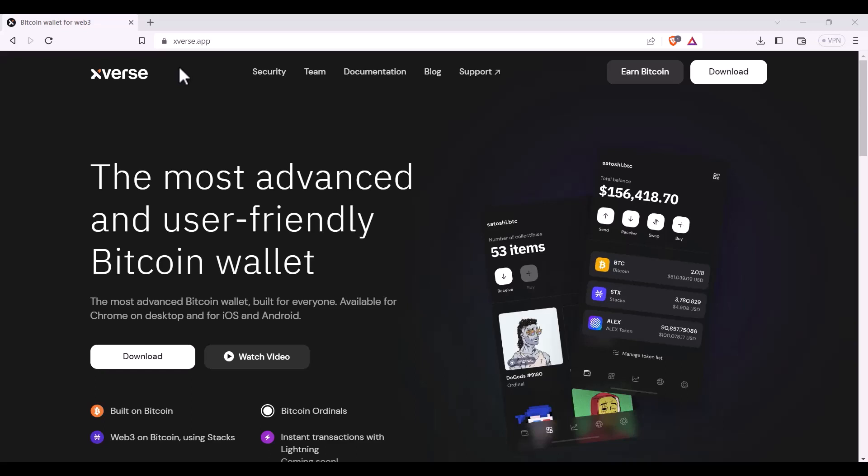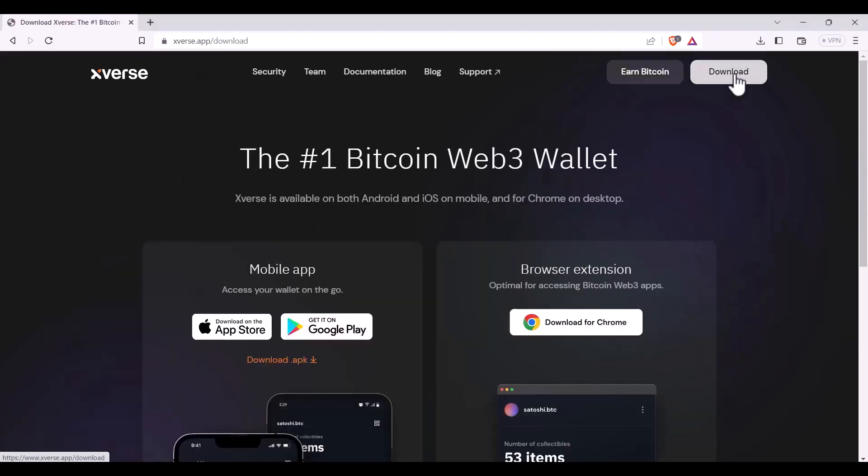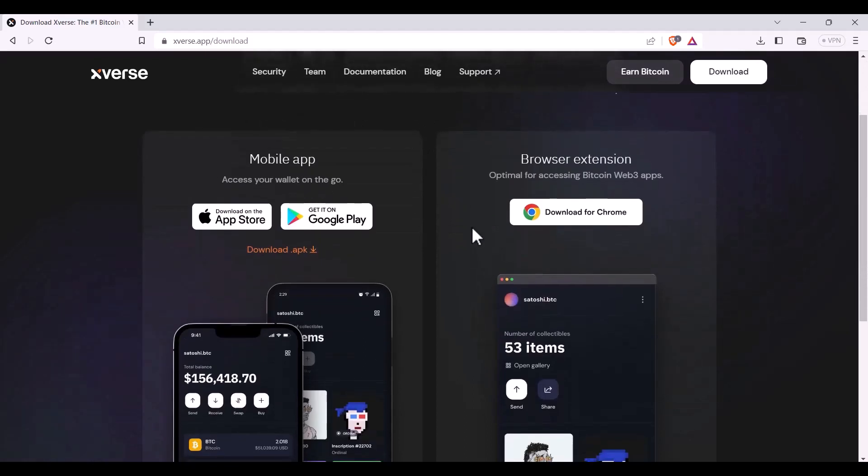First you'll need to navigate to xverse.app. Then you'll click on the download button. Today I'm going to be downloading the browser extension.